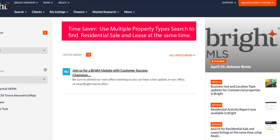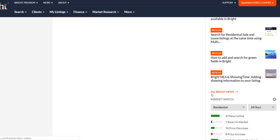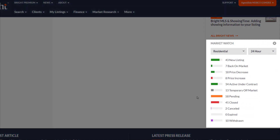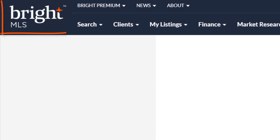On the right side of this home page, you'll find the latest articles and news that Bright's posted. If you scroll down just a little bit, you'll find the market watch just underneath that Bright news section. Here's a quick tip: the Bright MLS logo in the top left will always bring you back to home base. Simply click on this logo anytime throughout the system and it will bring you back to this home screen.